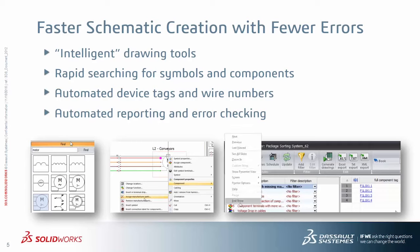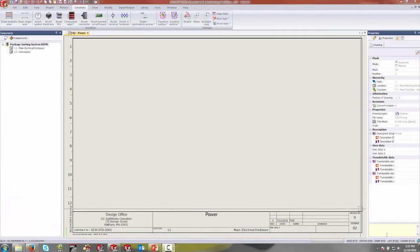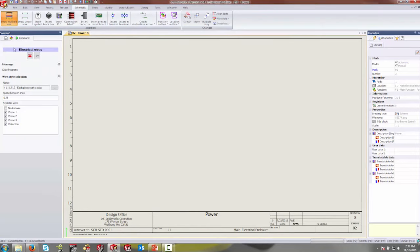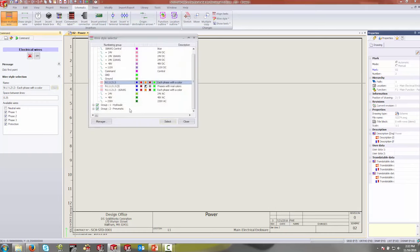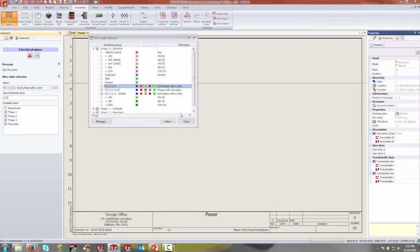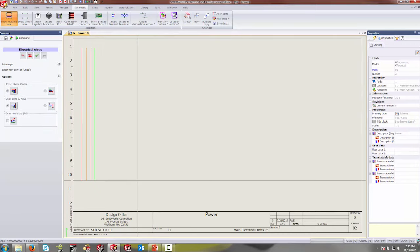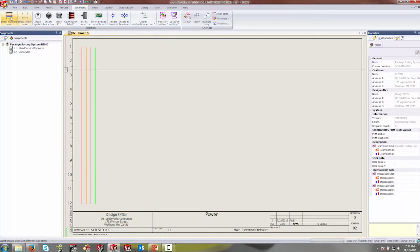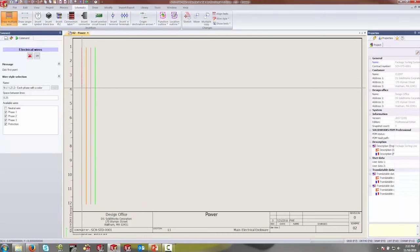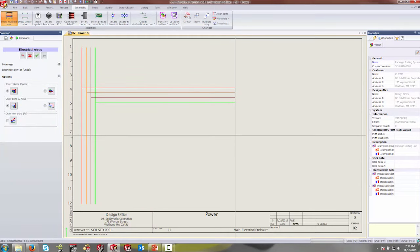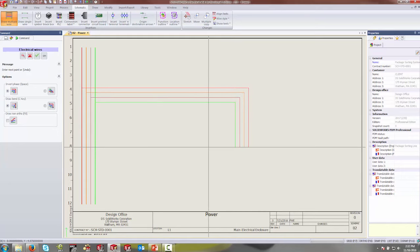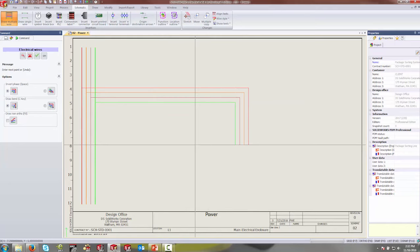To start off, we're going to look at some of the intelligent drawing tools that come right out of the box with SOLIDWORKS Electrical Schematic. We'll rapidly search for symbols and components and add them to our design. I'm going to begin drawing a set of multiple wires. The software gives you access to different customizable wire styles. I'm going to grab a set of five wires for a three-phase circuit, select the neutral wire, and draw them from the top of the page to the bottom. As I draw additional sets of wires and turn corners, it automatically staggers them and maintains spacing. Hitting the spacebar inverts the phase.